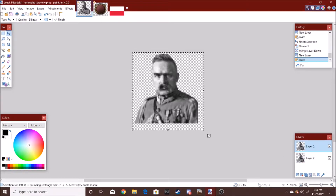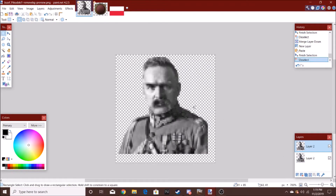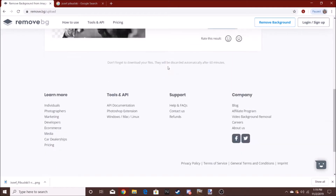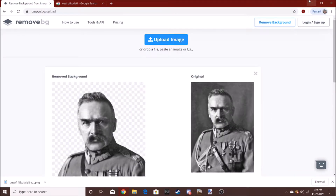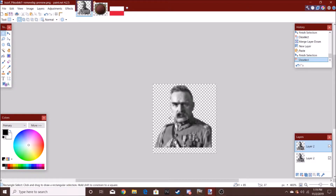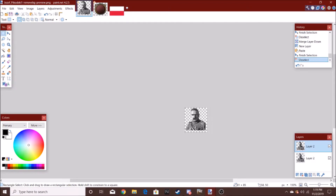So, we'll make the image smaller. I recommend you use this website called remove.bg — it just removes the background from certain images. Not all images will work, by the way.